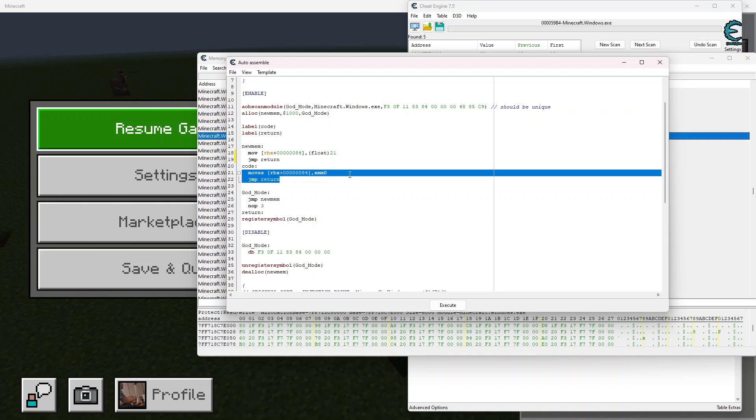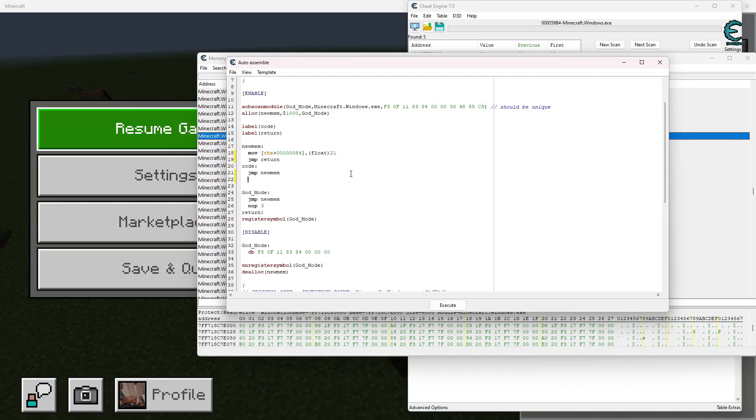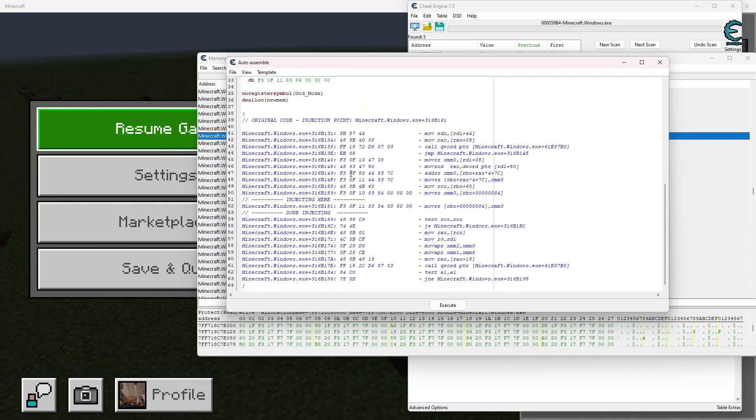And then inside of this code section right here, we're going to change this to jump new memory. This is going to bring us into the new memory that we just wrote. And underneath it, we're going to write no operation. And with that, this god mode is now done.